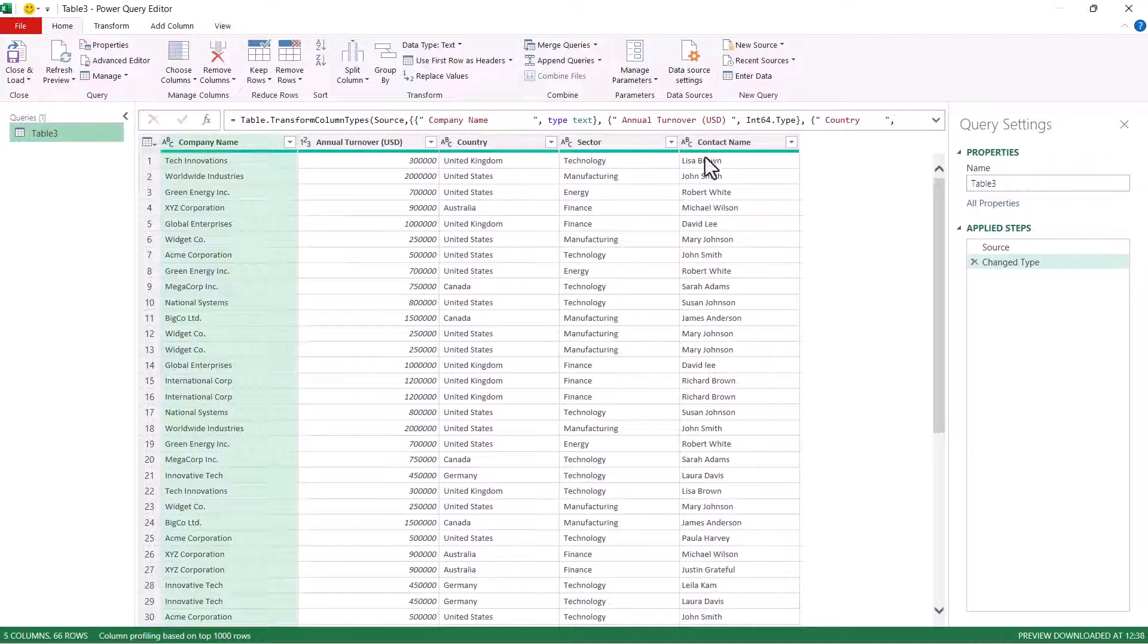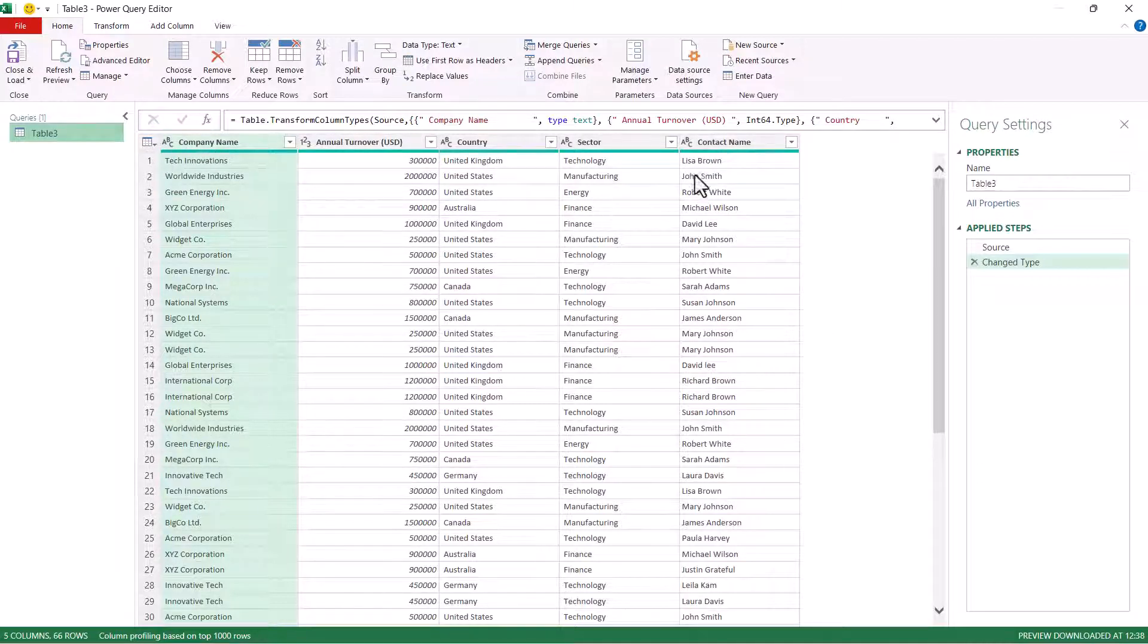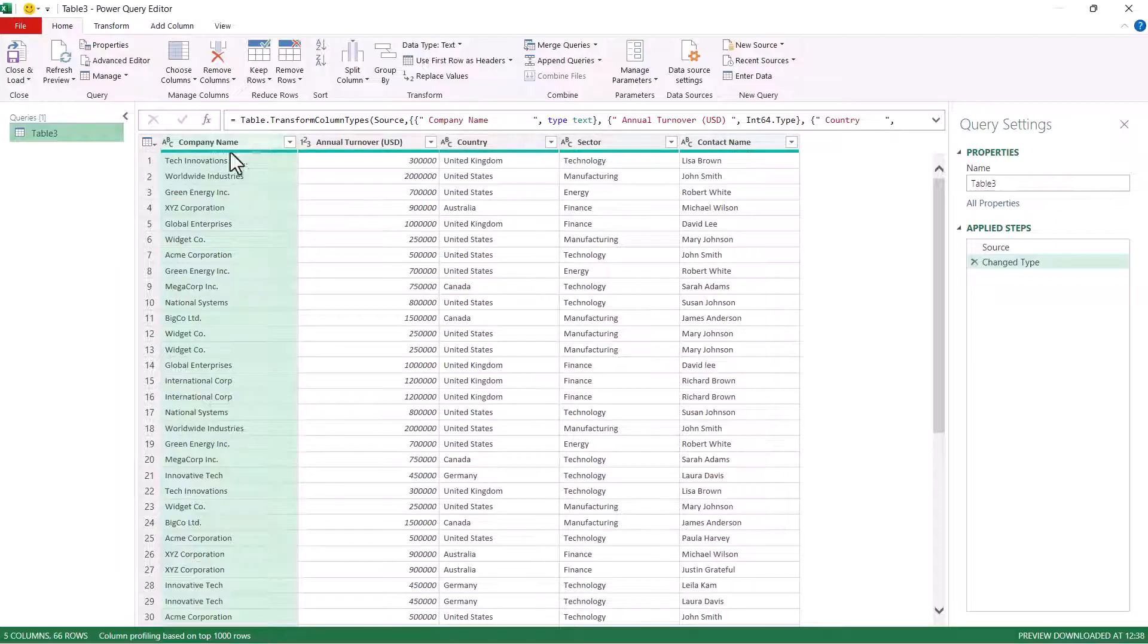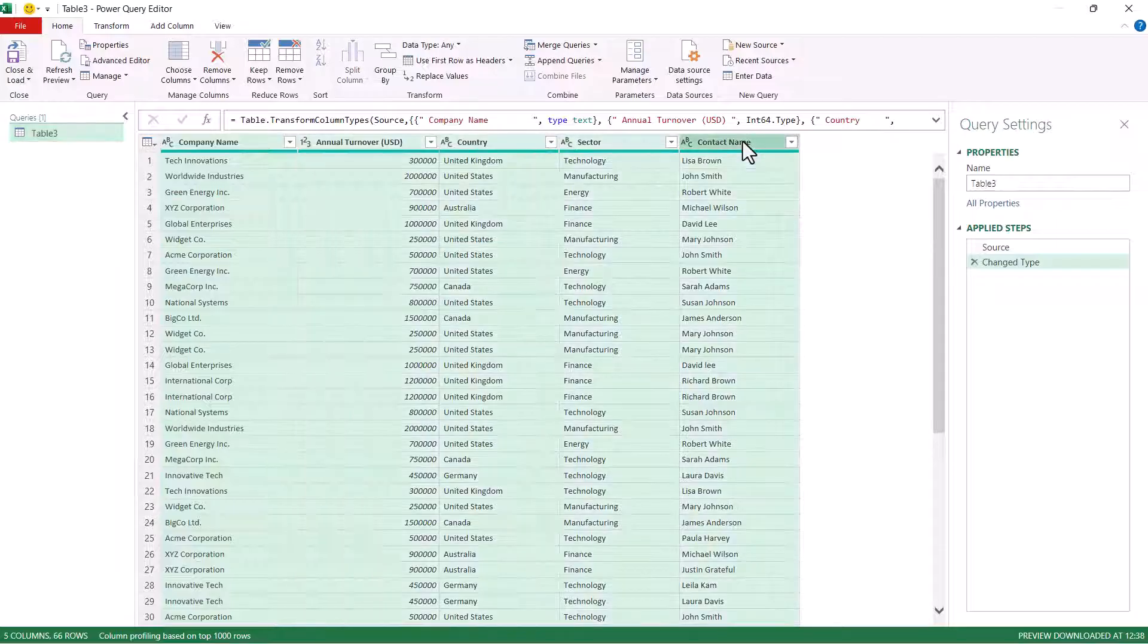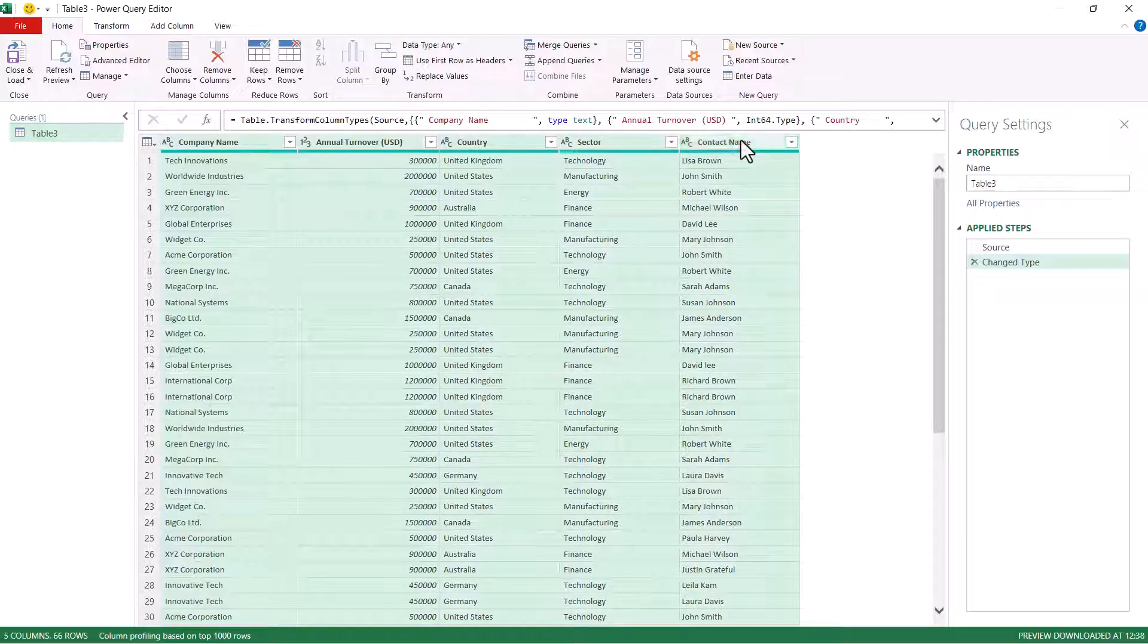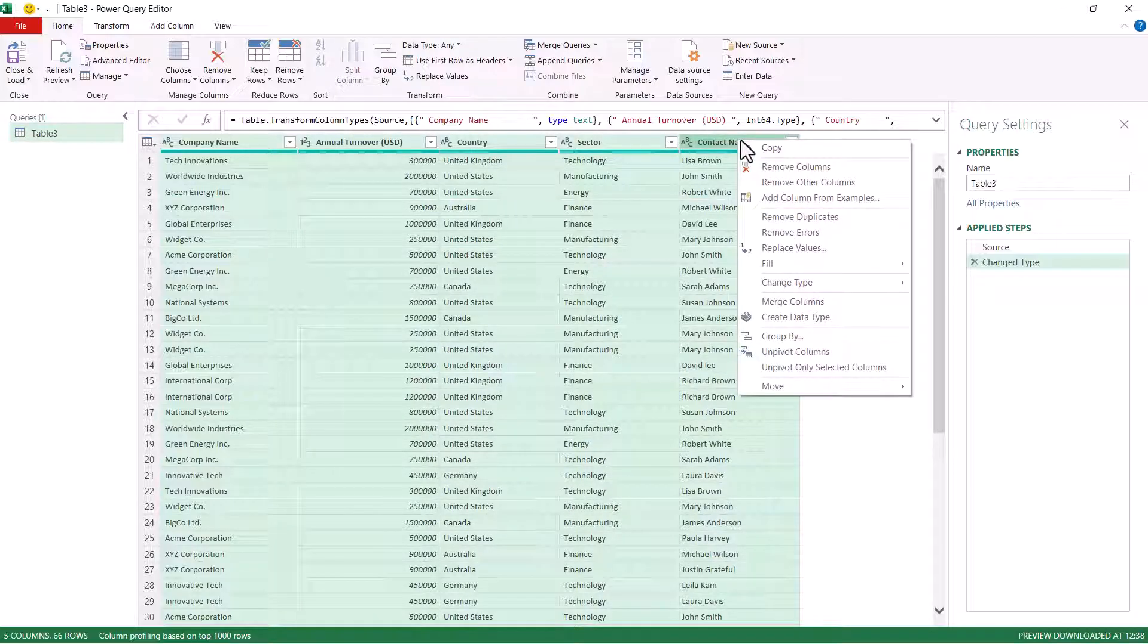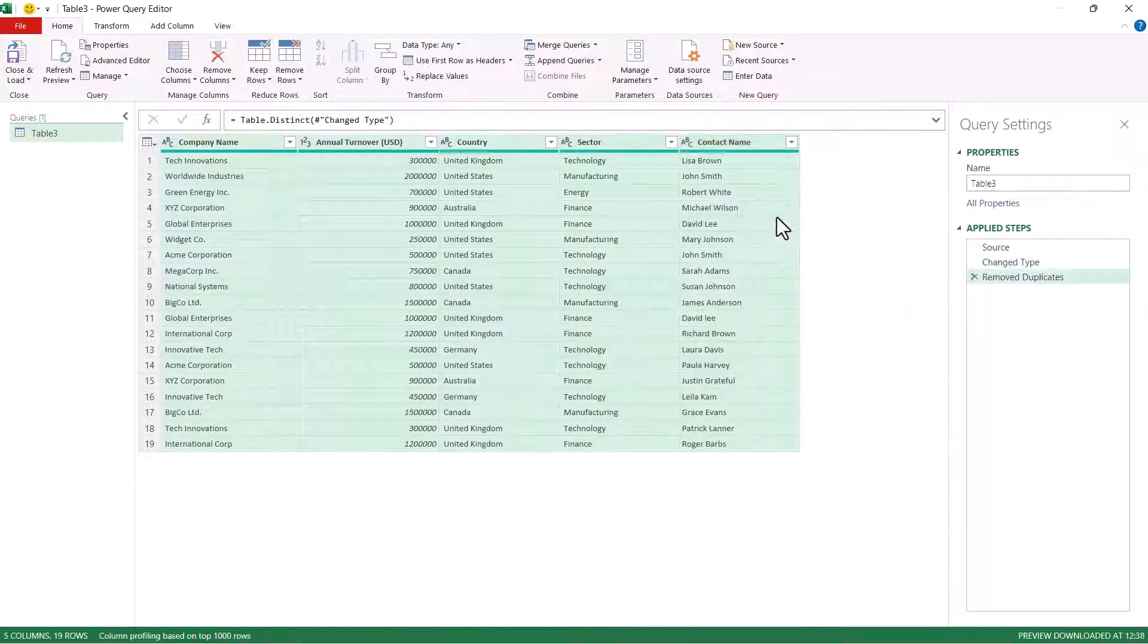You need to select all the columns that you want to base the identification of duplicates on. I'll select all the columns in the data. First column is selected, hold down Shift, click on the last column. Then I'll right click and I'll choose remove duplicates.